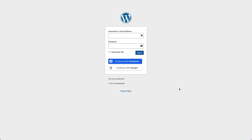Let's take a look at what a social login looks like on a website. So this is the WordPress login screen, and as you can see, there's two additional buttons on the screen underneath the login button where you can continue the login process with Facebook and with Google as well. So this is what we're gonna be creating in this video.